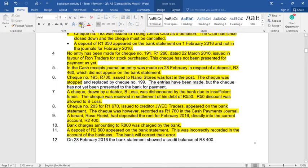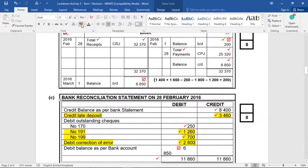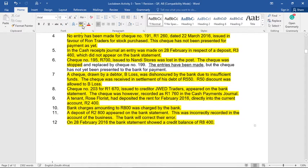Number 12: on the end of February 2016, the bank statement showed a credit balance. What does credit mean? It means that we've got money in our bank — a debit for us is good and a credit in the bank statement is therefore also favorable, of 8400 Rand. So we go put it in our bank recon — the first line: credit balance as per bank statement, 8400. That is it for the adjustments. We're done.